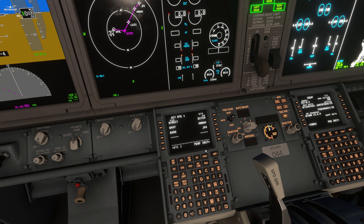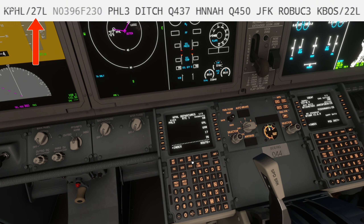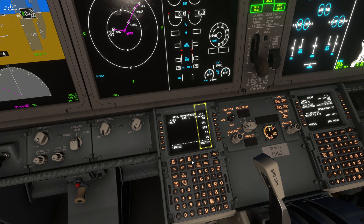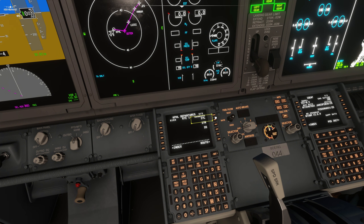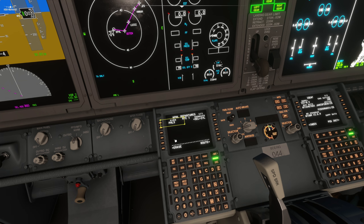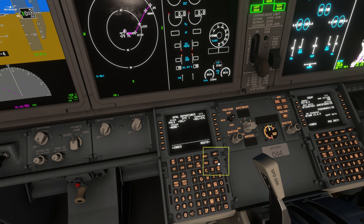As you might notice, the current route is missing Departure and Arrival. In order to add them, click the Departure Arrival button on the FMC. According to our flight plan, the departure is on runway 27L, but unfortunately this runway is not visible on our FMC. In order to access it, just click the Next Page button and you'll find it. On the left of the screen, you would find all of the departures available for this runway. In our case there is only one, which is the Philly 3. Press Execute to save your change. Departure is set.